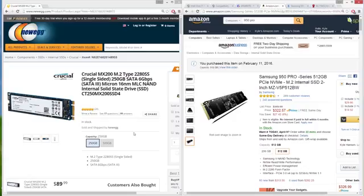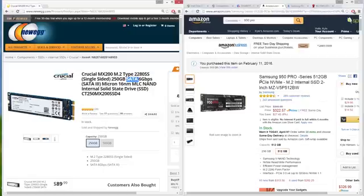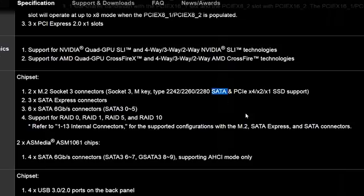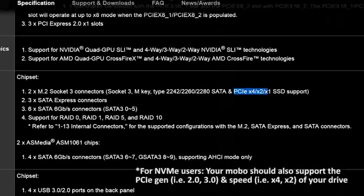Not all M.2 drives use the same data transfer protocol, the two main ones being SATA and the newer and faster NVMe PCIe. Some motherboards only support one or the other, and some boards support both. When in doubt, check the manufacturer's website to see what's what.